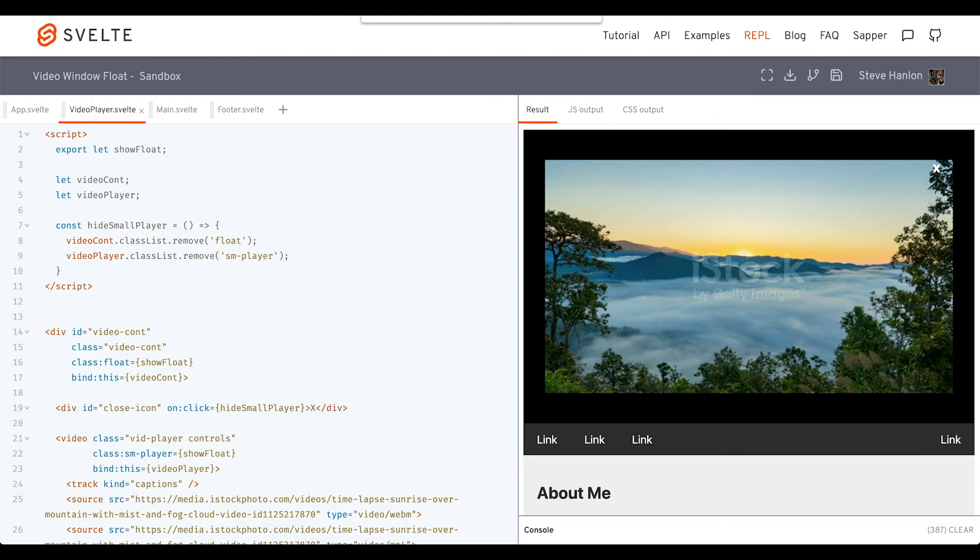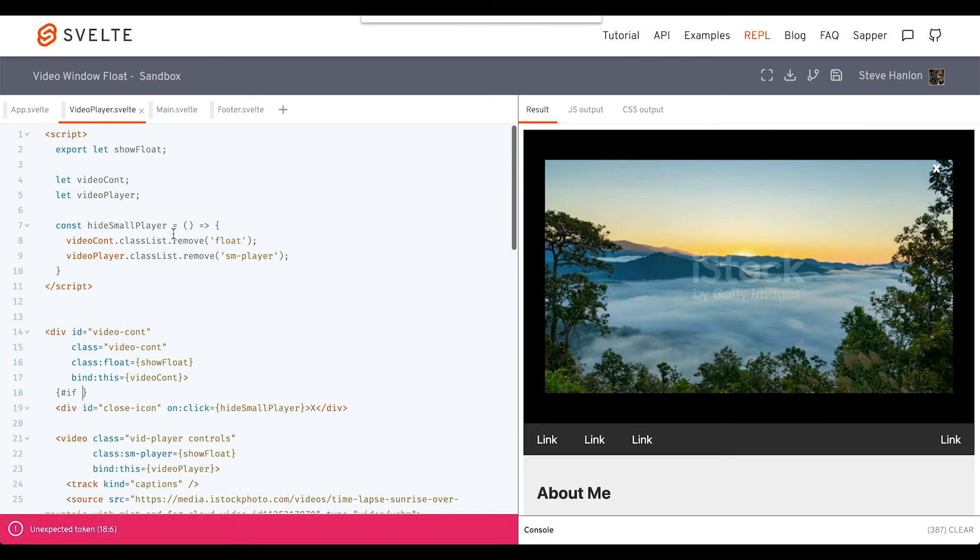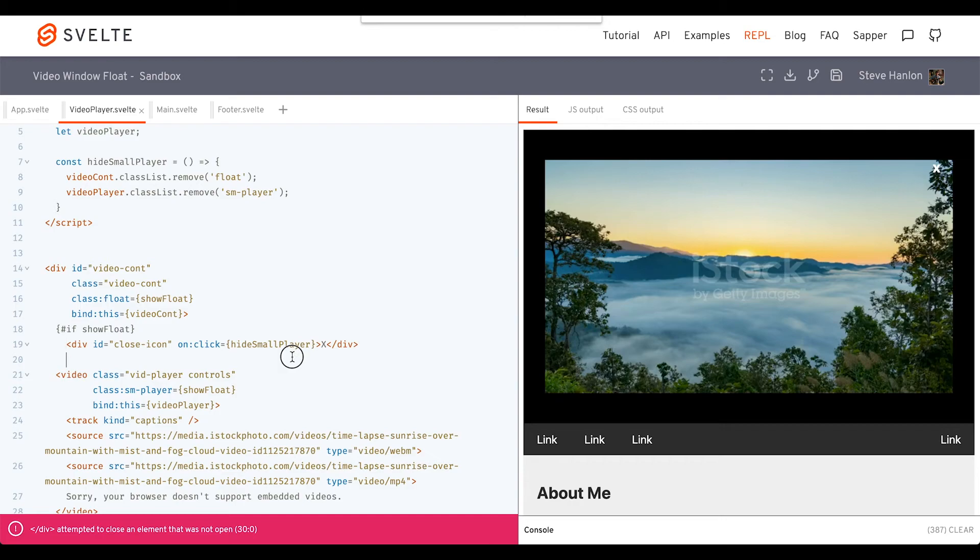And we can do that with a simple if block. If showFloat is true, then show this icon.